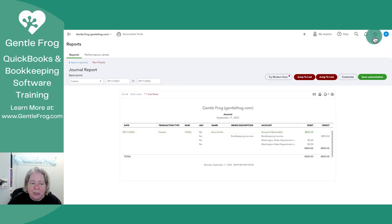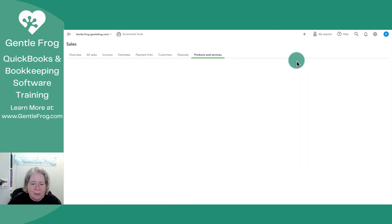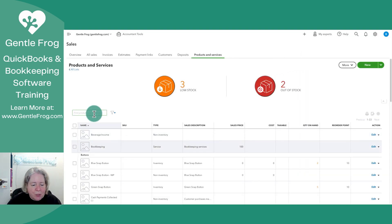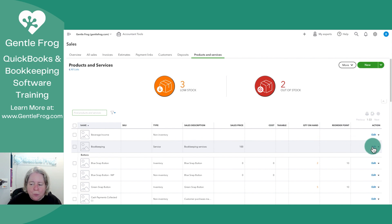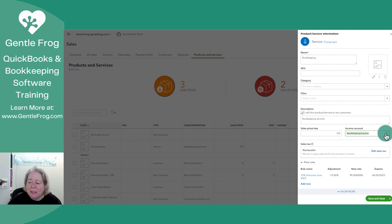I'm going to go to the gear in the upper right-hand corner of my screen. I'm going to go to products and services, and I'm going to go to bookkeeping, and over to the right, I'm going to select edit. On the right-hand side, you can see bookkeeping income is the income account selected.